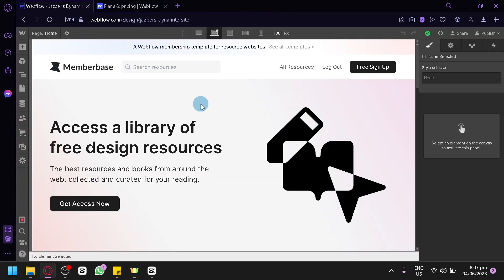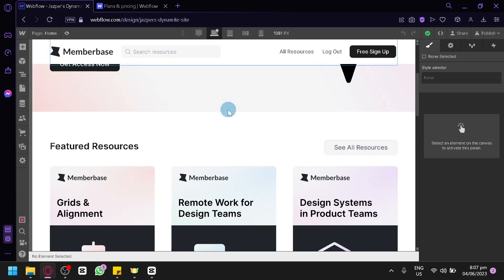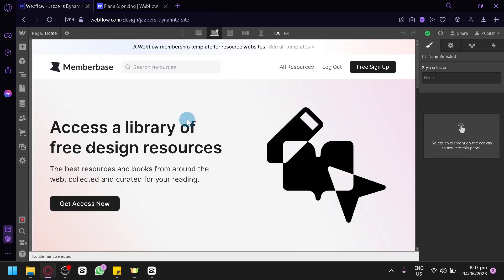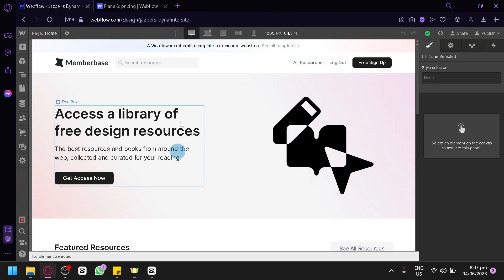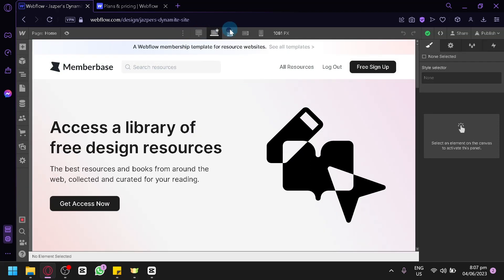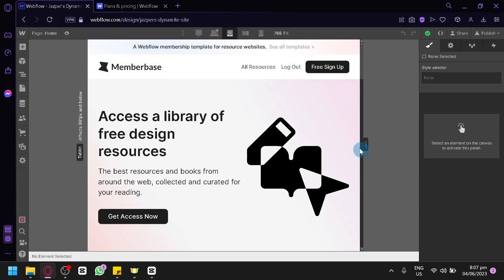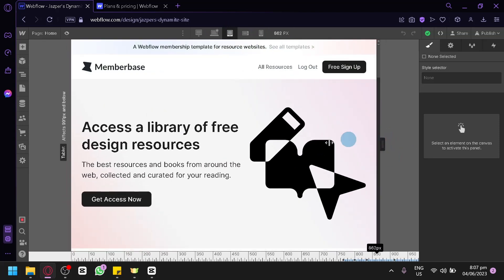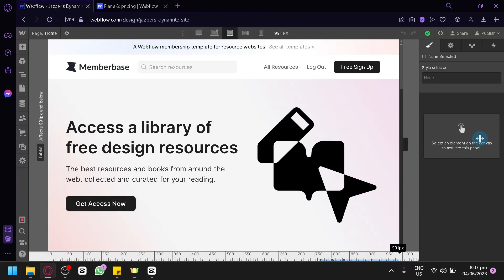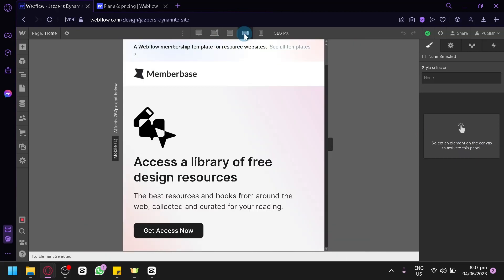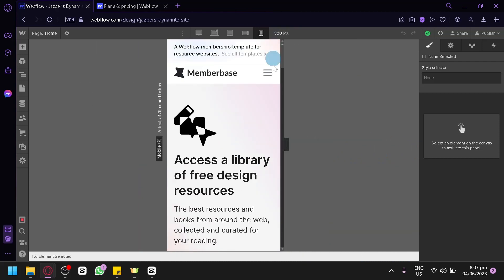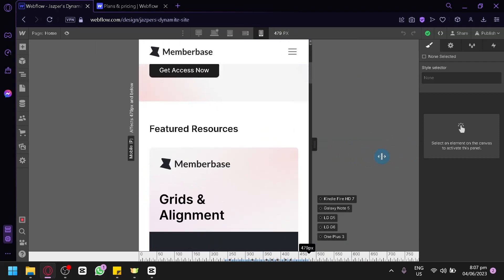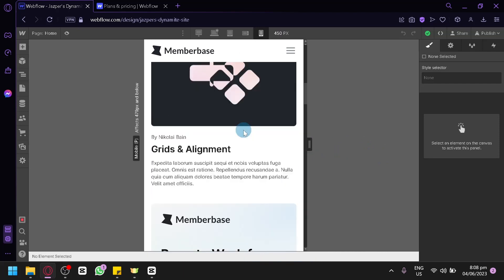Now the editor is loading and here is our website template. At the top, you can see different view options for your website: a desktop version, a laptop version, a tablet version, which you can make smaller or thinner. There's also a landscape version for mobile and a standard mobile phone view.